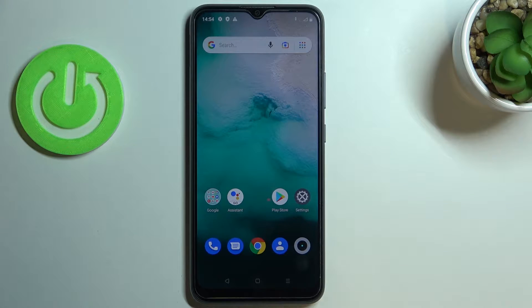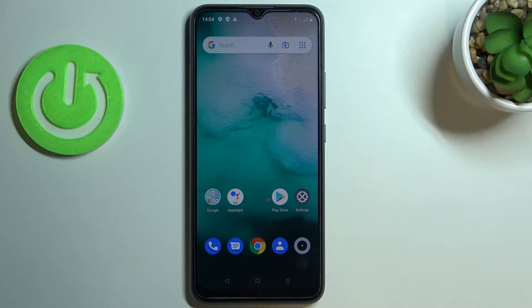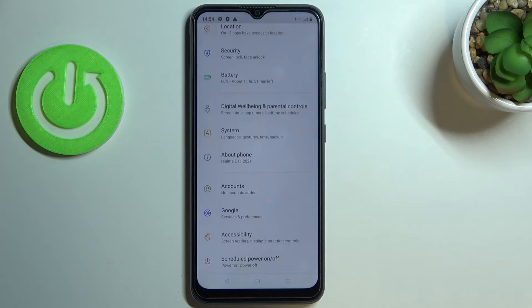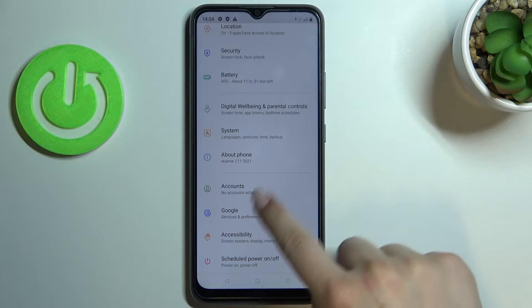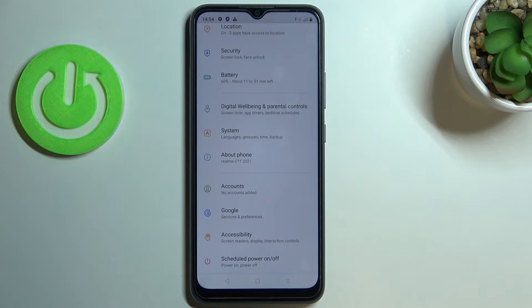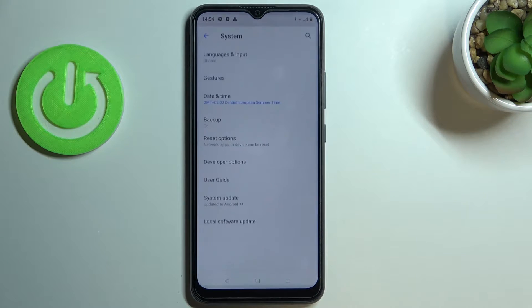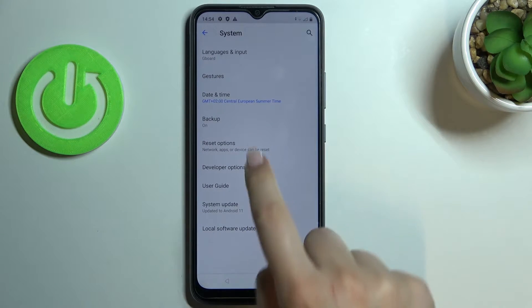Hi everyone. In front of me I've got the Realme C11 2021 and let me share with you how to enable Google backup on this device. First of all, let's enter the settings, scroll down to the very bottom, and find the System option.